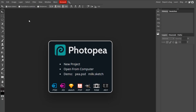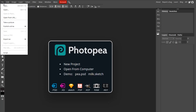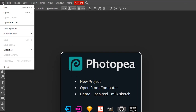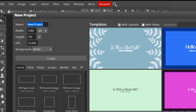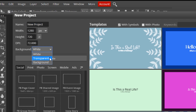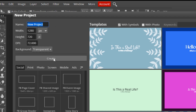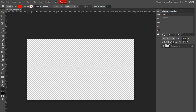Alright, so the first thing you want to do, as always, is go up to File, New. Make sure your dimensions are 1280x720 with a transparent background, name it whatever you want, and just hit Create.